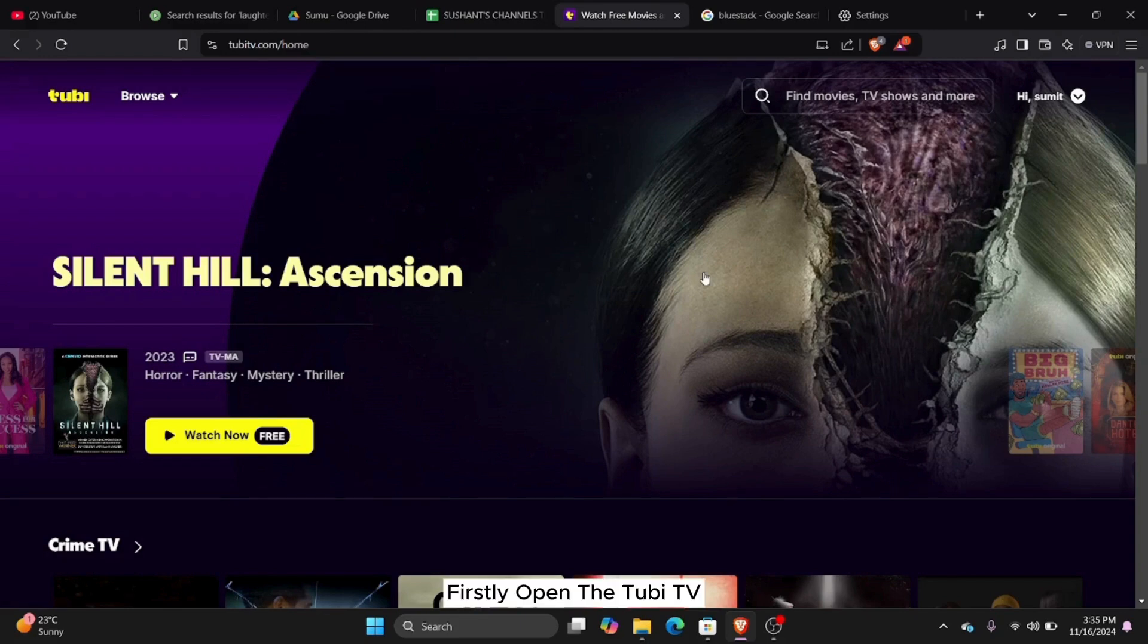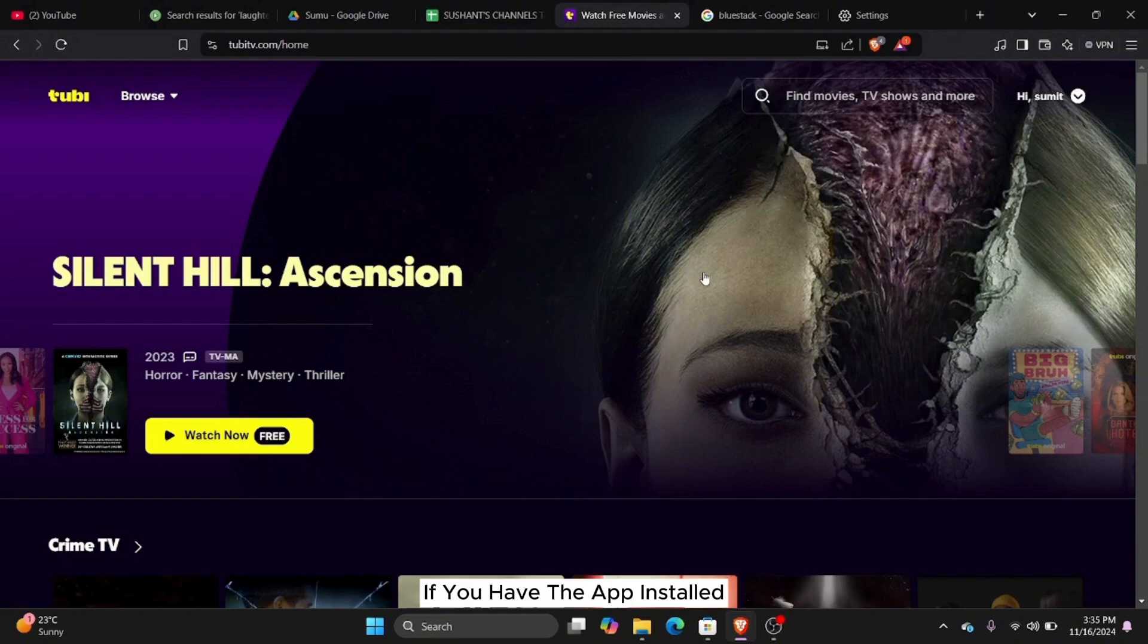Firstly, open the Tubi TV application or the website on your device. If you have the app installed, open it, or you can open any of your web browsers.